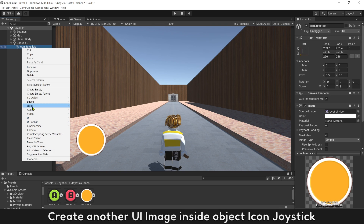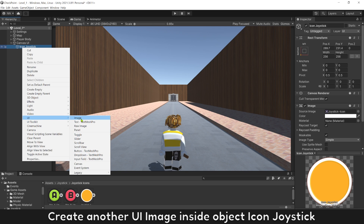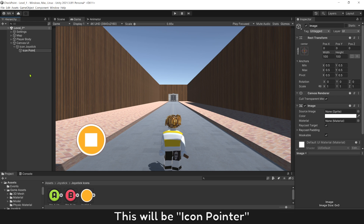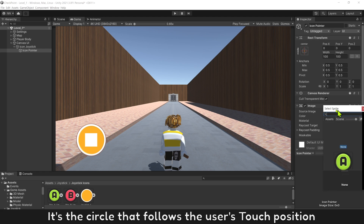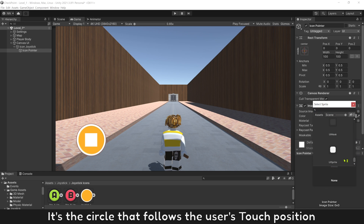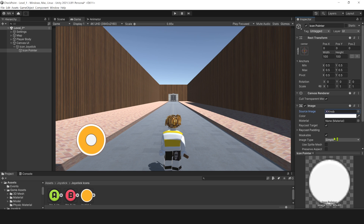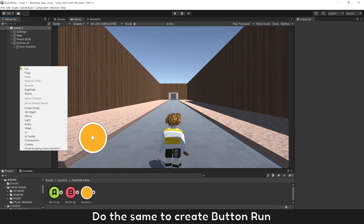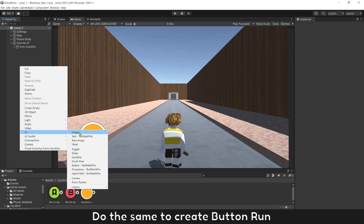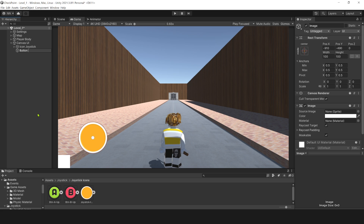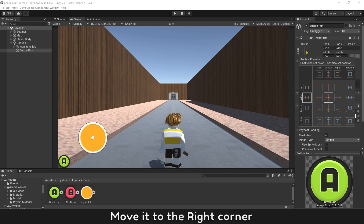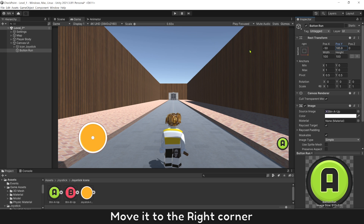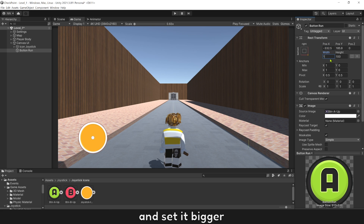Change its name to icon joystick. Create another UI image inside the icon joystick object — this will be icon pointer. This is the circle that follows the user's touch position. Set its size smaller. Do the same to create button run, move it to the right corner, and set it bigger.